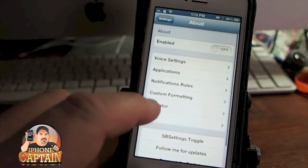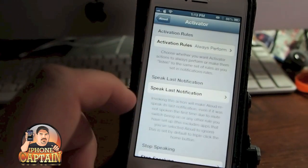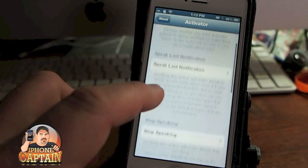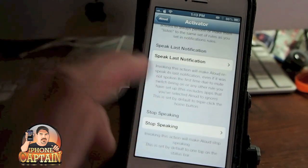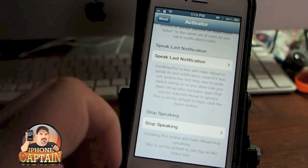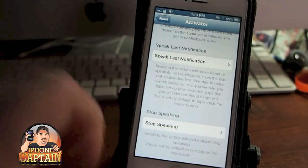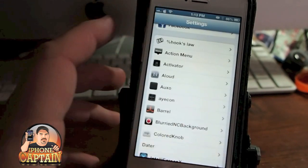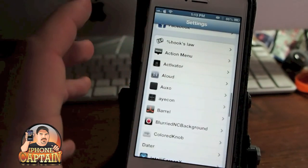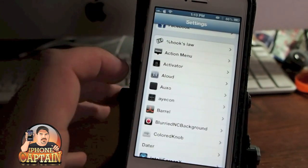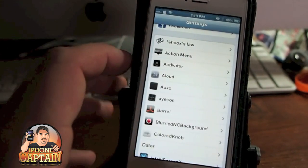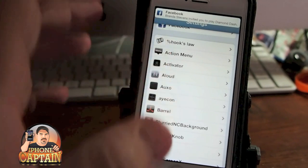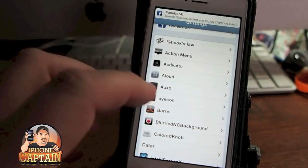And here's the Activator integration — you can set up different activations, gestures, speak notifications, stop speaking. You can just set up a number of things. This isn't going to be a complete review of each tweak; I'm just going to show you a brief overview of these.